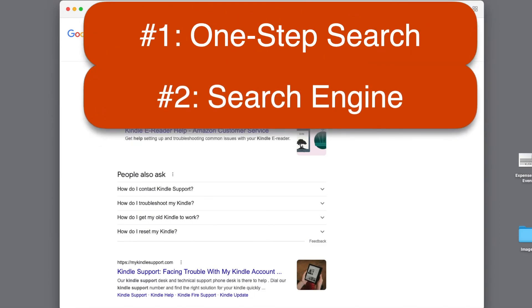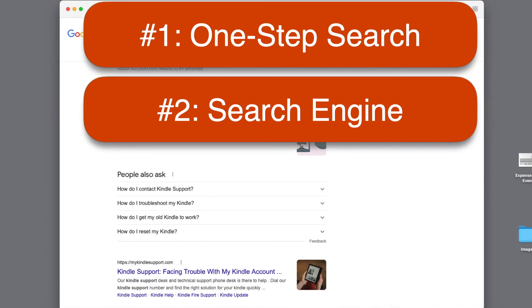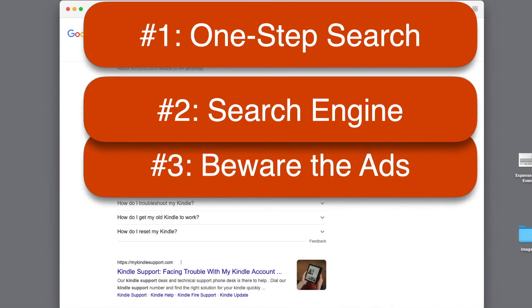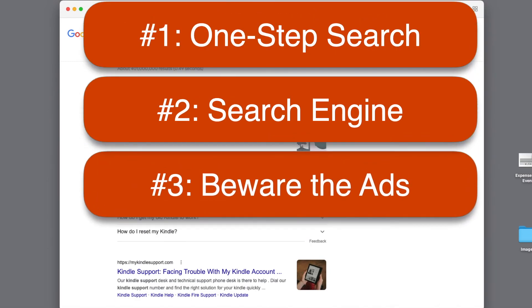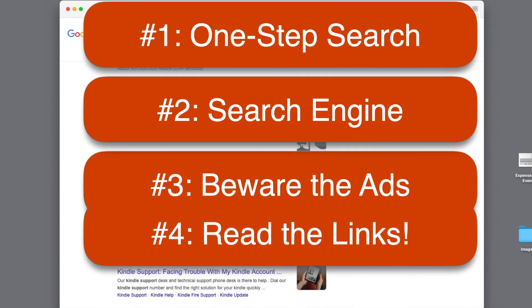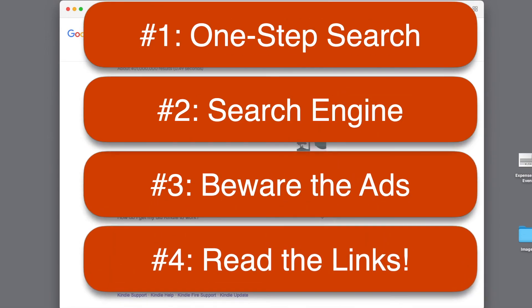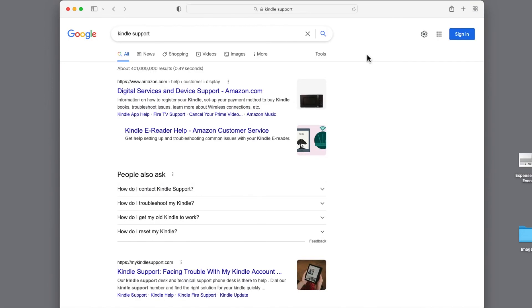So that's it for this segment. Use the link above for the next four tips on getting a website safely and quickly. Thanks for watching. Feel free to leave comments and questions below. Click like if you found this helpful and be sure to subscribe for more Computers.Mom videos.